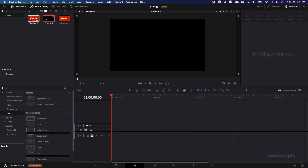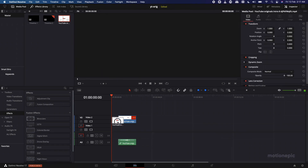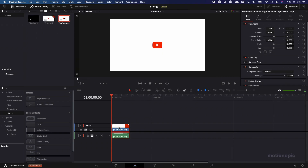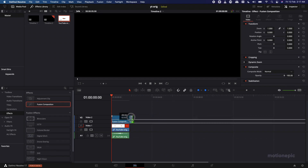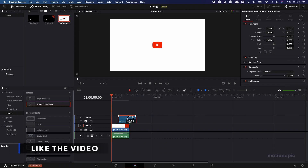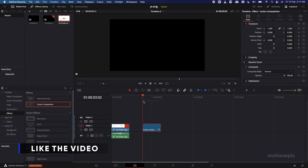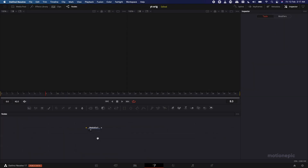We're going to drag in the original YouTube animation — I ripped it off from YouTube. Then drag in the Fusion composition and make sure it's the same length as the main animation. Put it over here, then move your playhead on the Fusion clip and go to the Fusion tab.